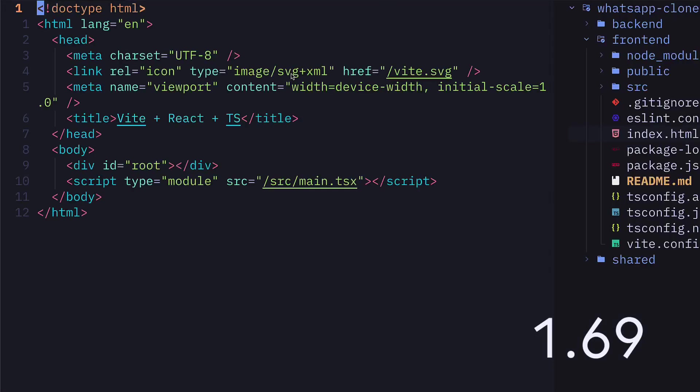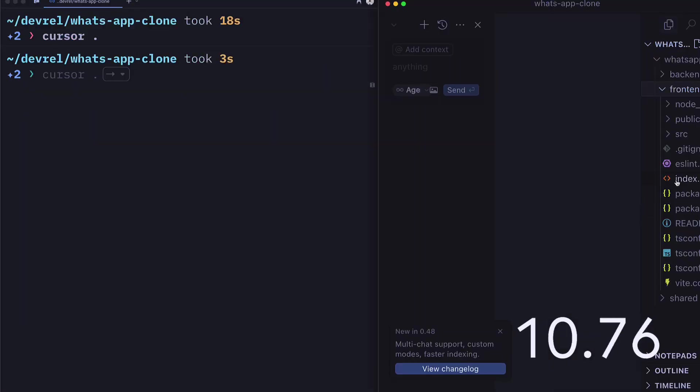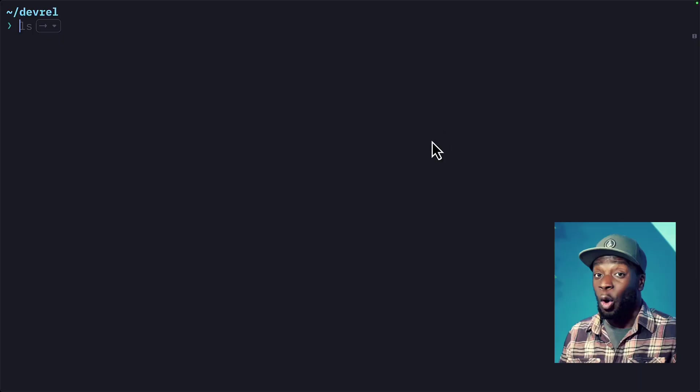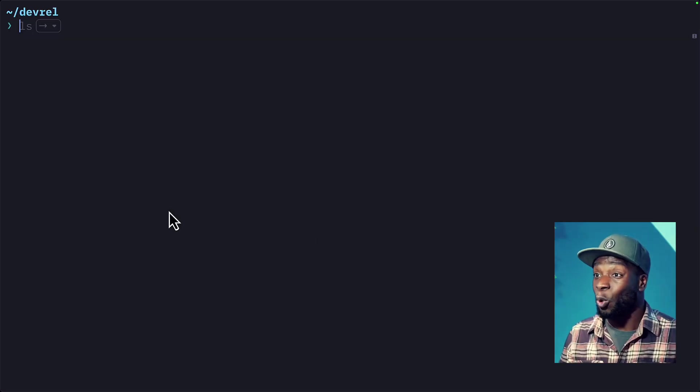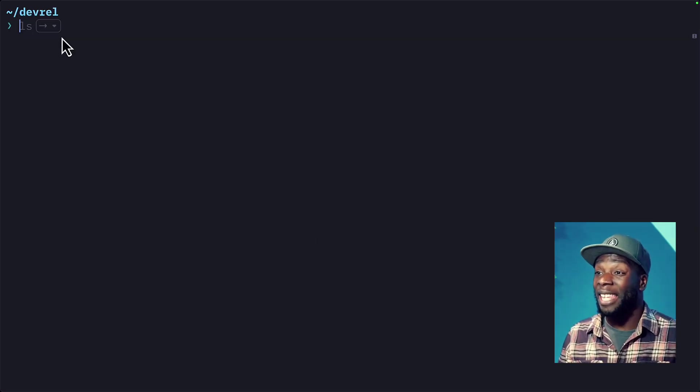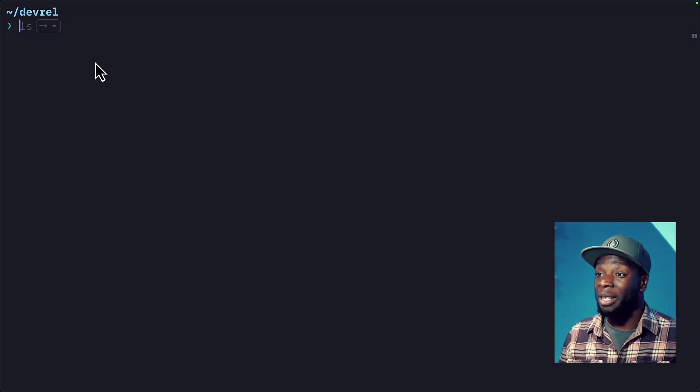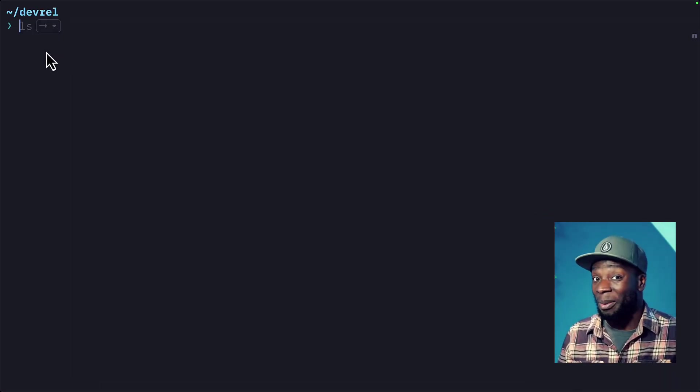I mean, look at how quickly this project loads up in NeoVim compared to cursor. Wow. Okay, so this is Warp. I'm in the dev rel folder and right now it's predicting my next command, which is not going to be LS. What I'm going to do is paste in this prompt.